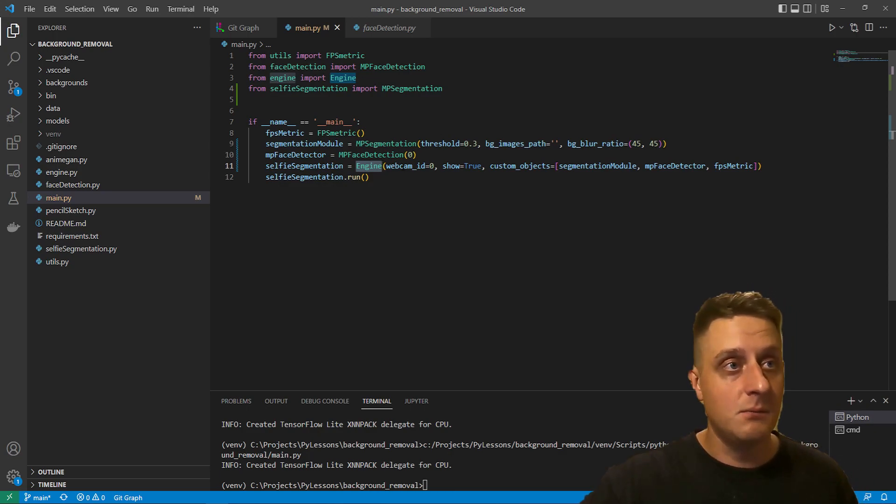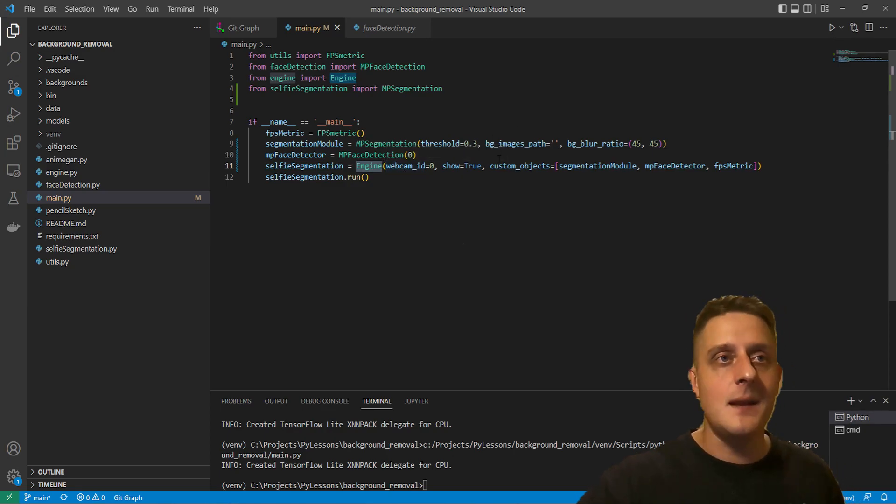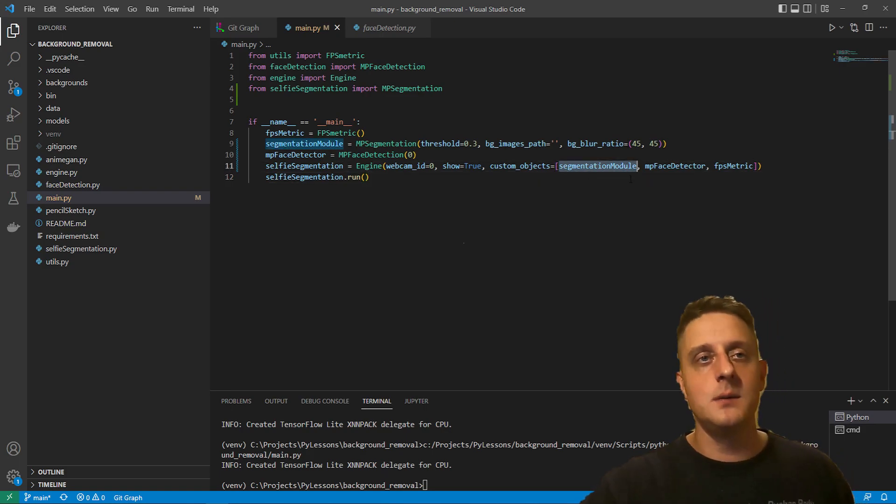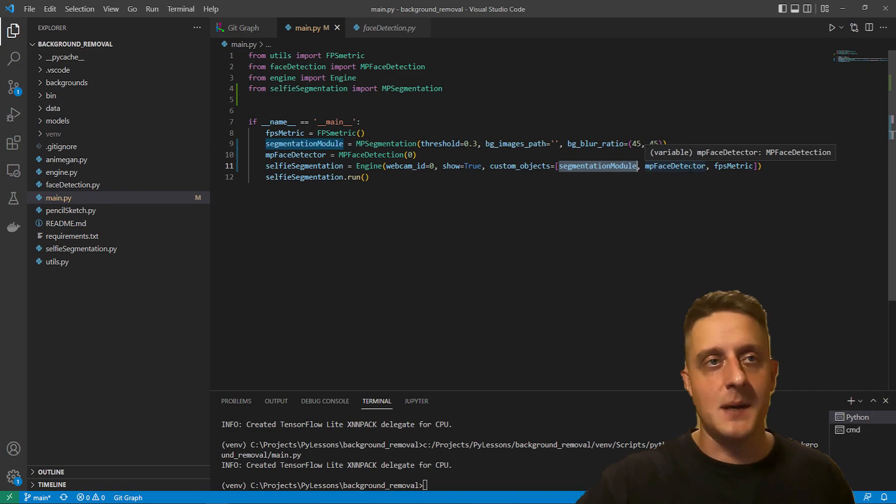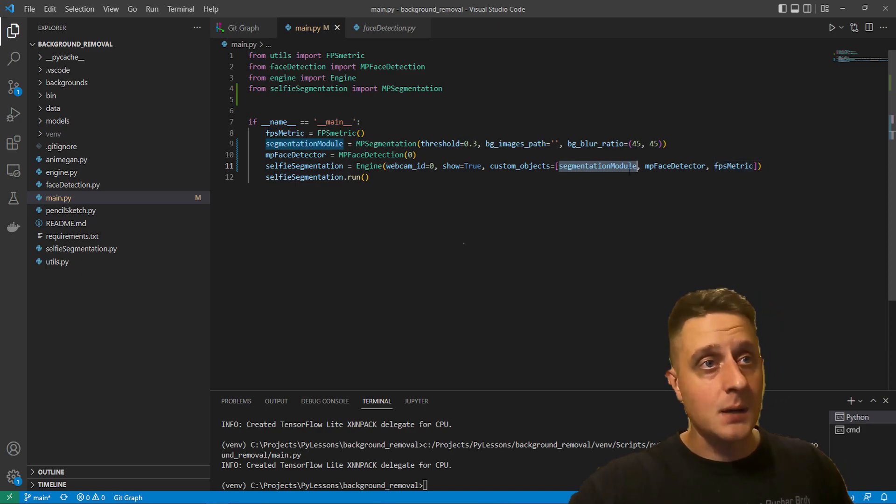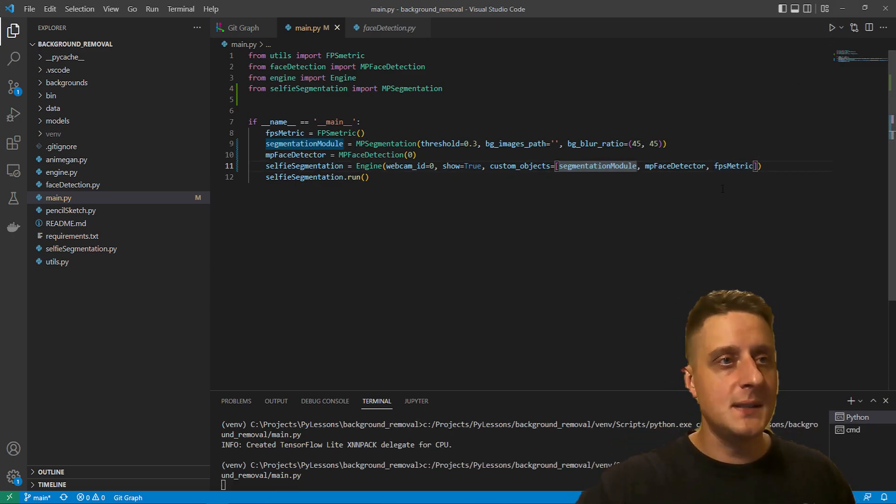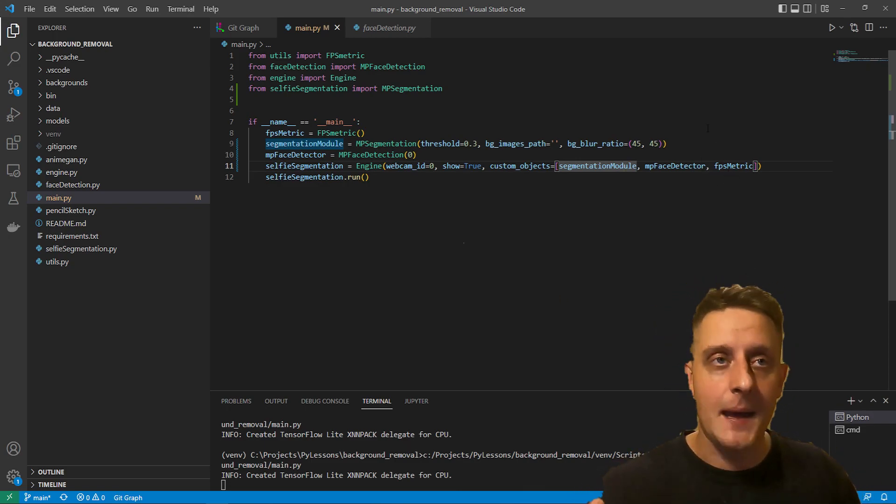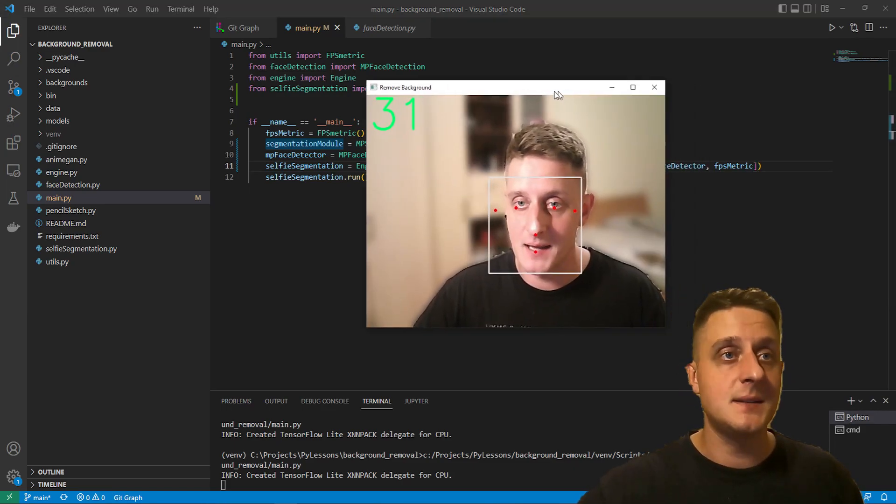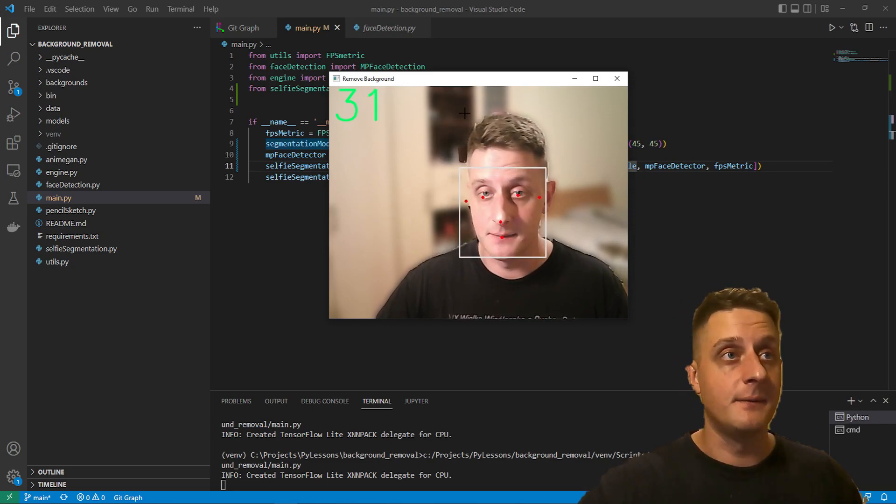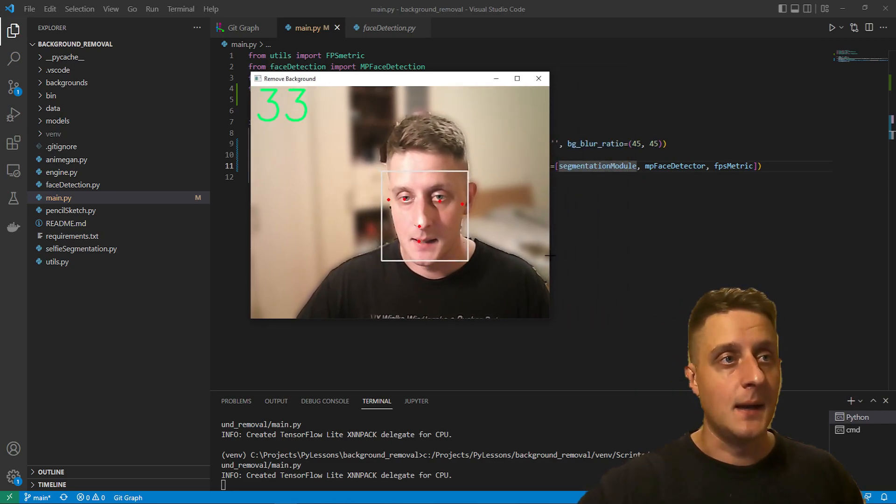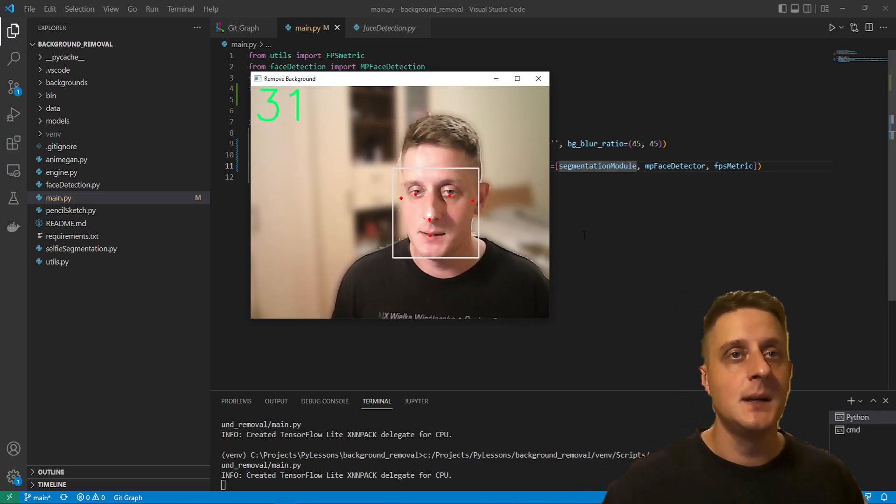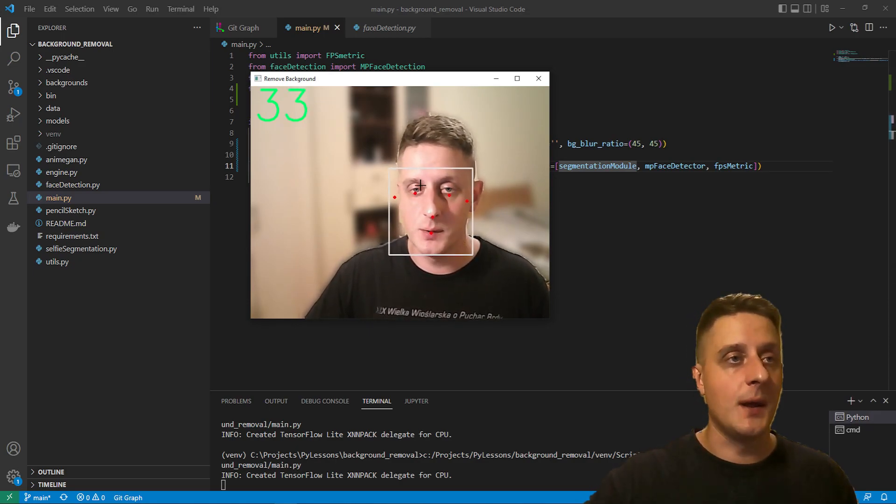In more details, you can find about this engine in my previous tutorial. I gave a detailed explanation of what I did, why I did it, and how I did it. Now I can pretty simply use it with video, image, or even webcam stream. Display it, give it a webcam ID I want to use, and add any objects I want. Right now I added segmentation module, MediaPipe face detection, and FPS metrics so we can measure how fast this implementation works. Right now I simply need to run this, and you should see the view of me here with a blurred background and face detected.